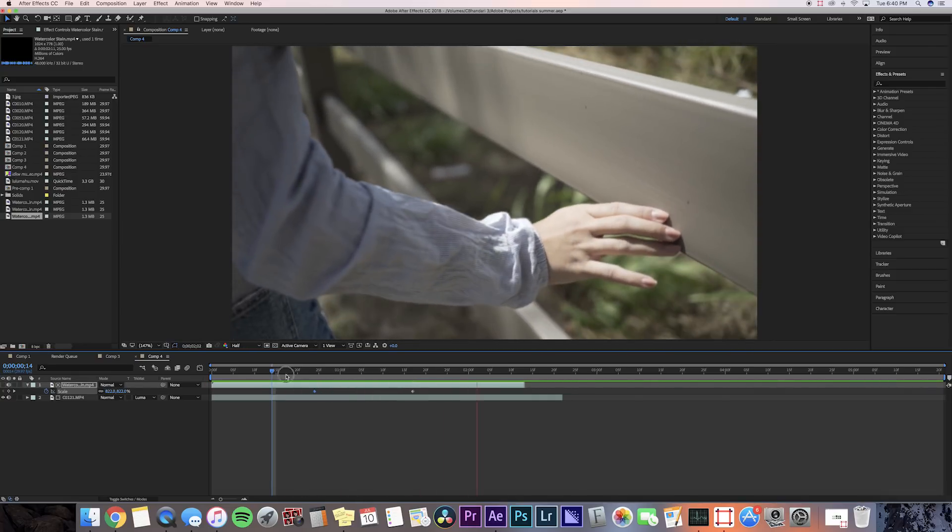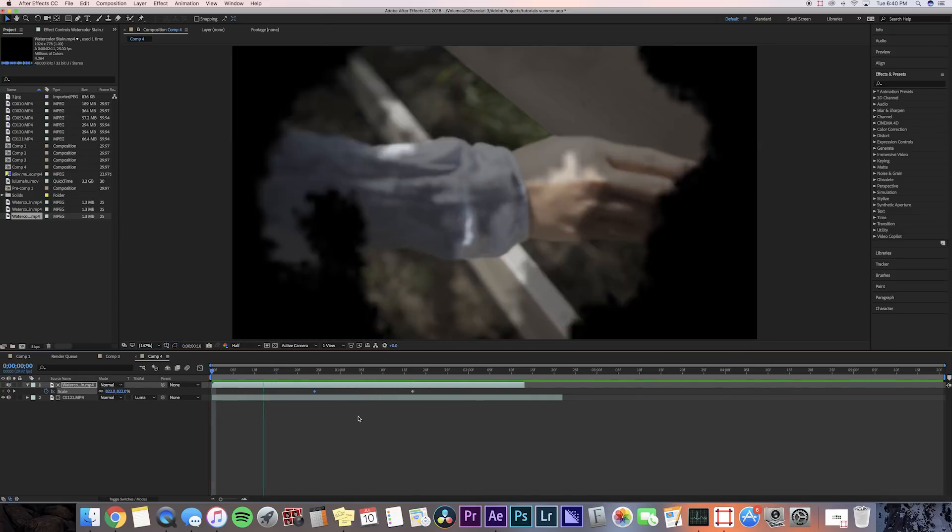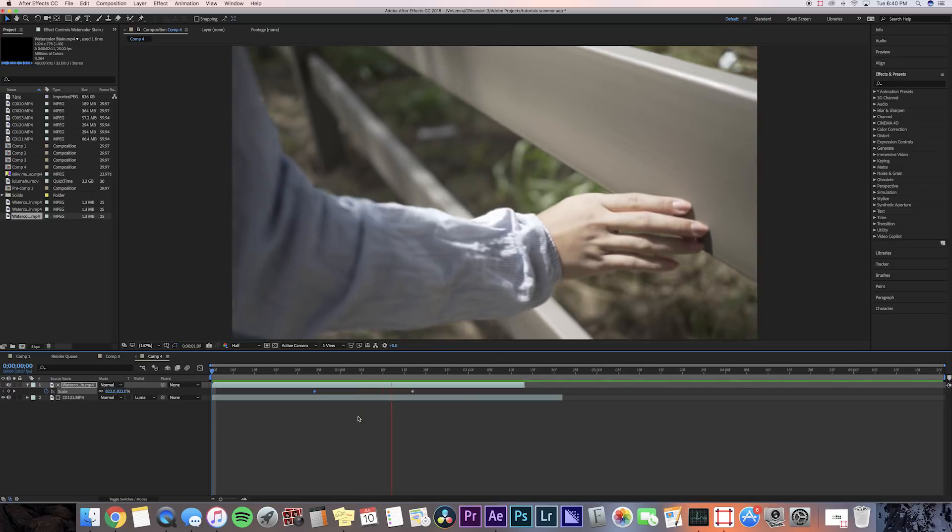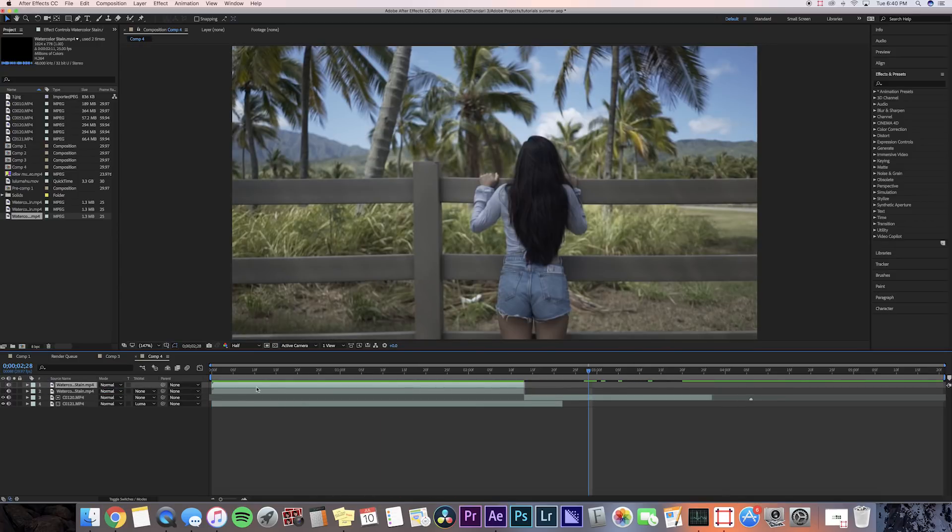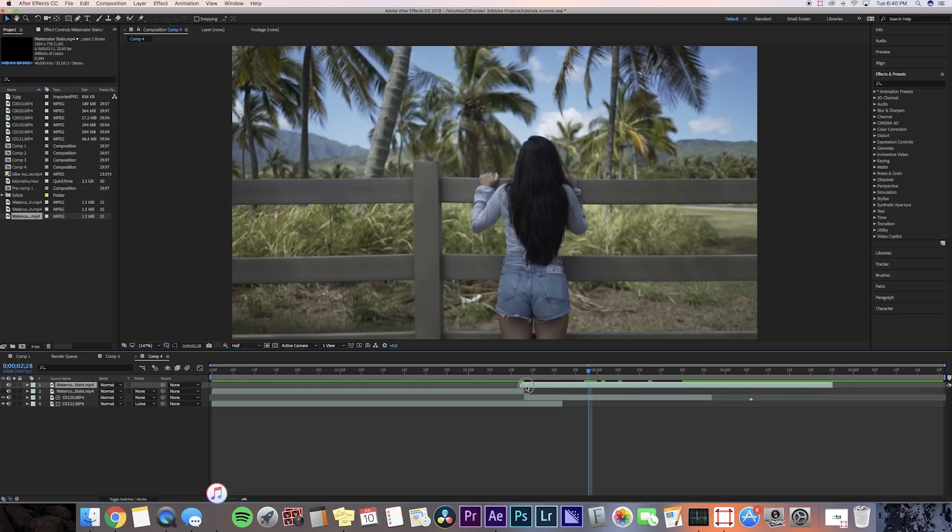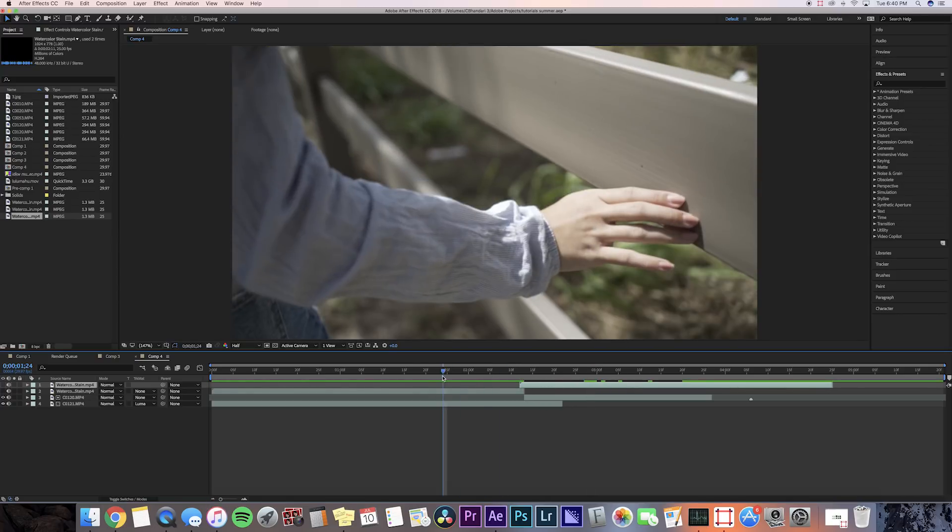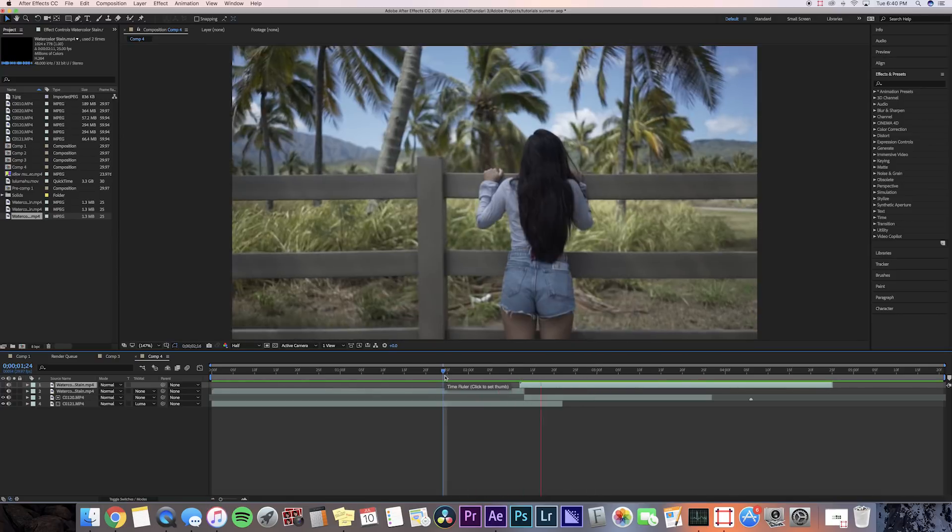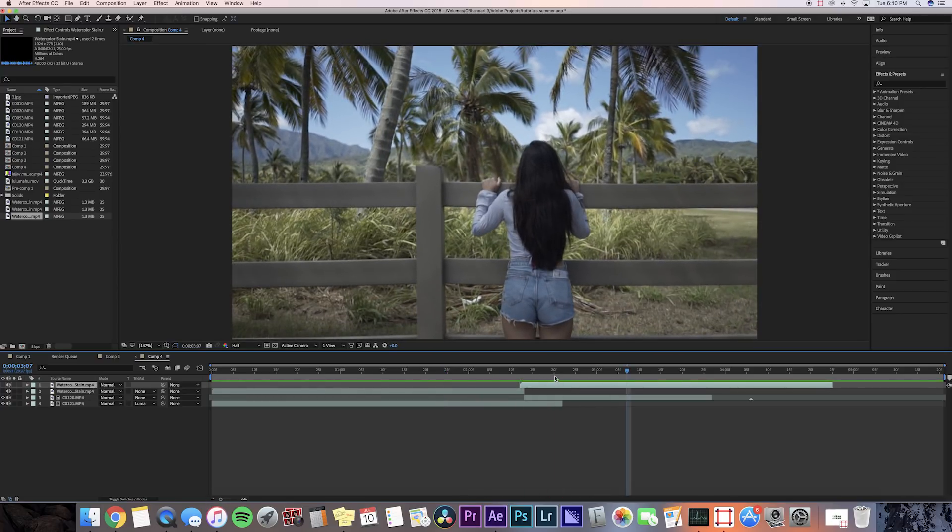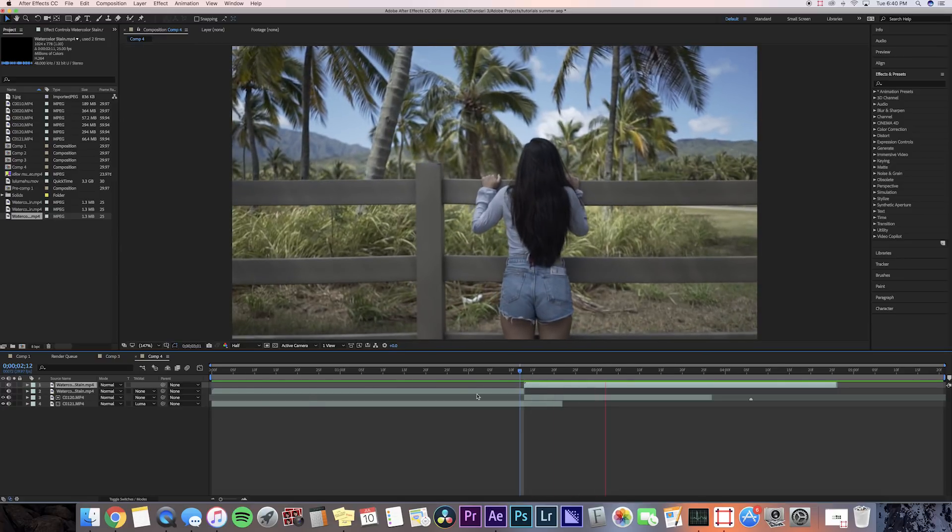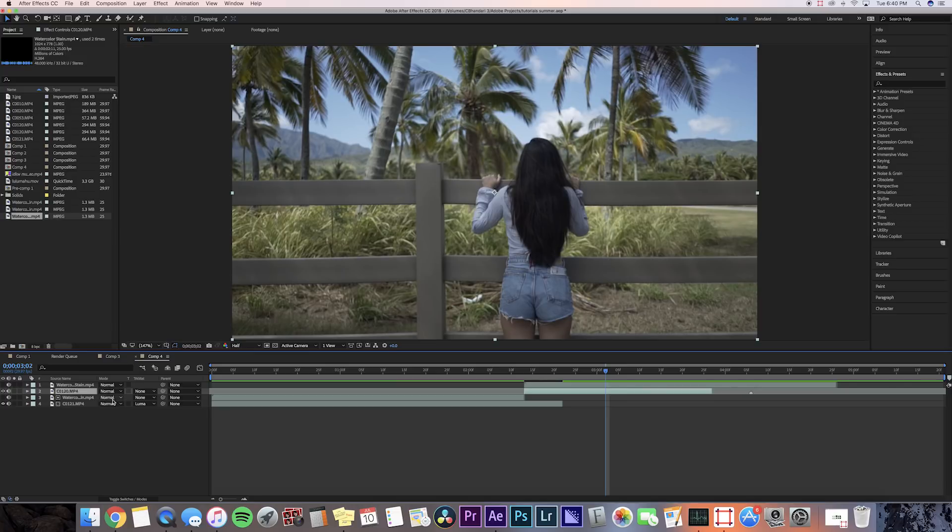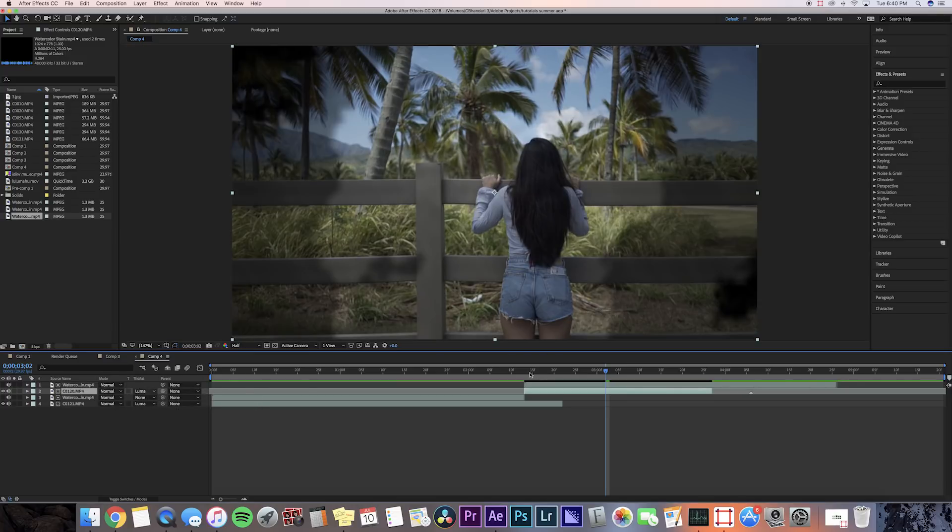Now if you want to use it as a transition, I'll show you guys how to do that. So I'm just going to bring in a new clip here and then I'm just going to command D on my watercolor stain and then drag that over our clip. Then you're going to want your clip to be right under our duplicated watercolor stain that way the matte will work on the correct clip.